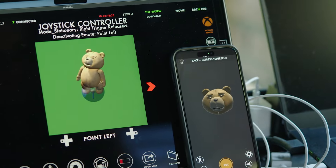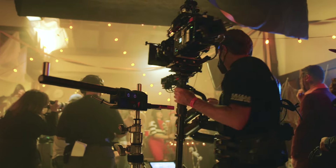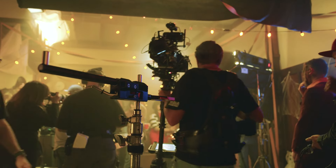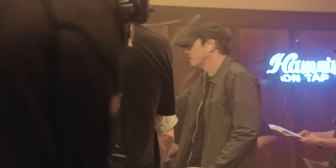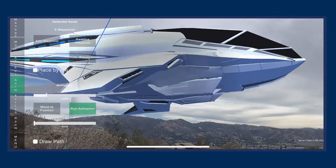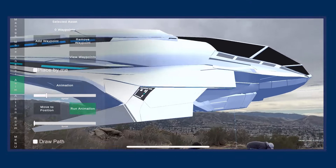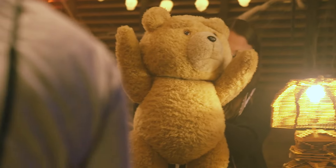We decided to take the technology a step further and put it directly into the camera operator's viewfinder. Seth suggested that if we could get this into the actual system, then we could take it from a location scouting tool to a production tool — a term we call pro-vis, or production visualization.